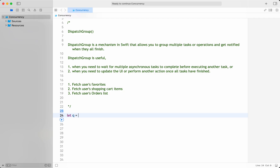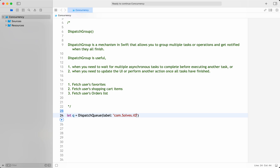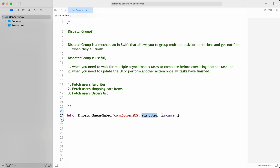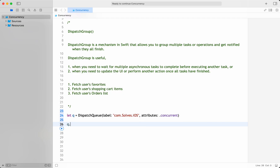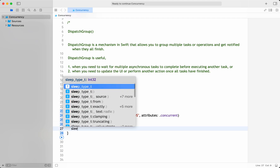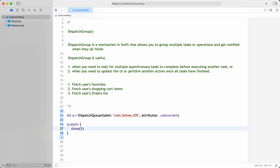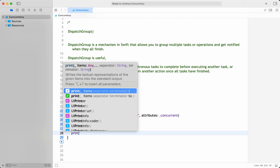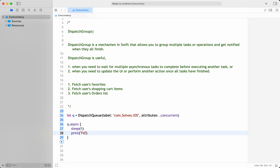We take a DispatchQueue where we give the label to identify the operations in it. We give it usually in reverse-domain order, for example 'ios.solves'. If you want to make it concurrent, we need to explicitly mention it as a concurrent queue in the attributes. As I have the queue, I can do asynchronous operations — I'm giving a sleep here so that it becomes an asynchronous operation, and then printing, saying within one second it fetched user's favorites.